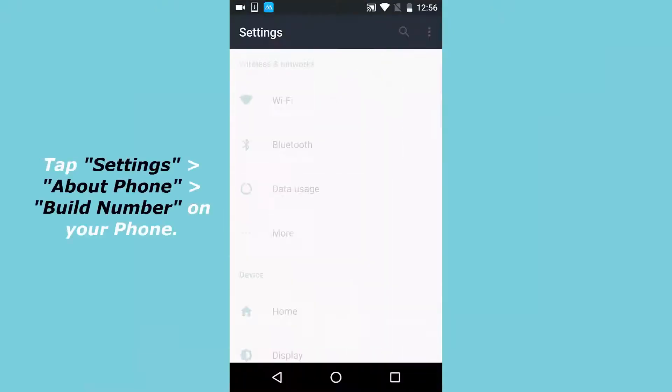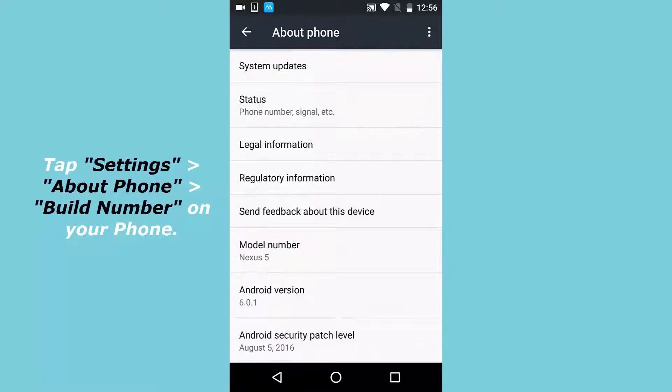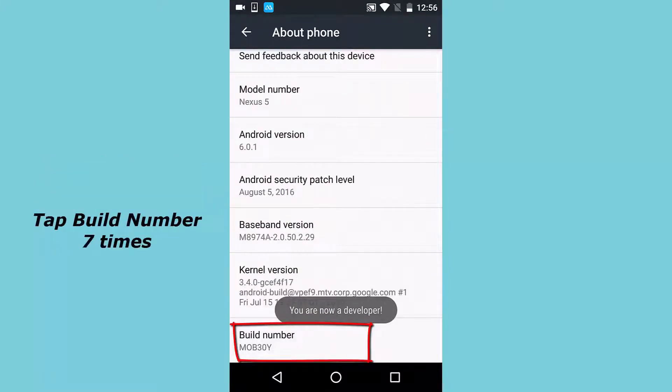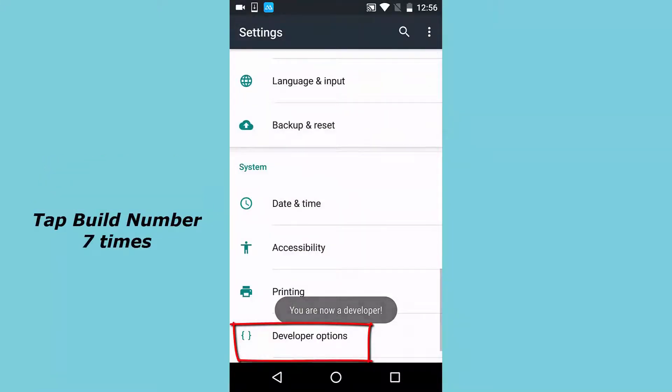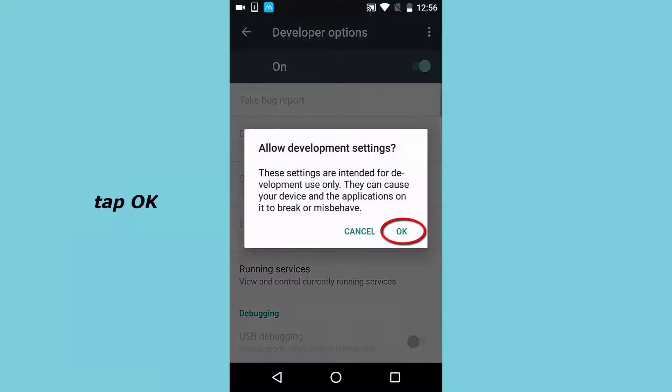Tap Settings, About Phone, Build Number on your phone. Click Build Number 7 times till Developer Options appear. Then tap OK to allow development settings.